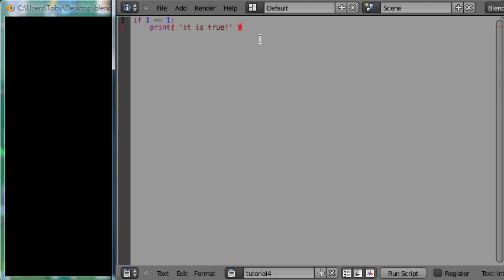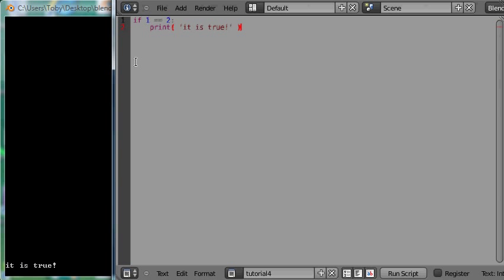If I execute the script — I'll press Alt+P to execute the script — and as expected, 'it is true' is printed to the screen. I'll go ahead and change this condition so that it evaluates to false. All we have to do is make the two values on either side of the equality operator not equal to one another. Obviously one is not equal to two, so now this condition will evaluate to false and the body won't execute. I'll press Alt+P and as expected nothing new got printed.